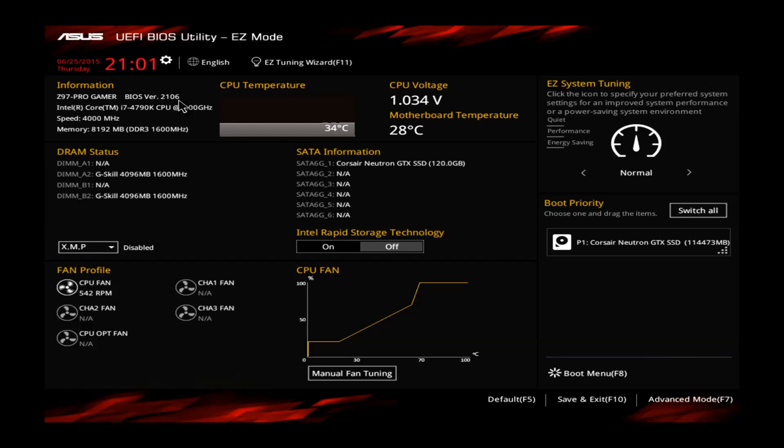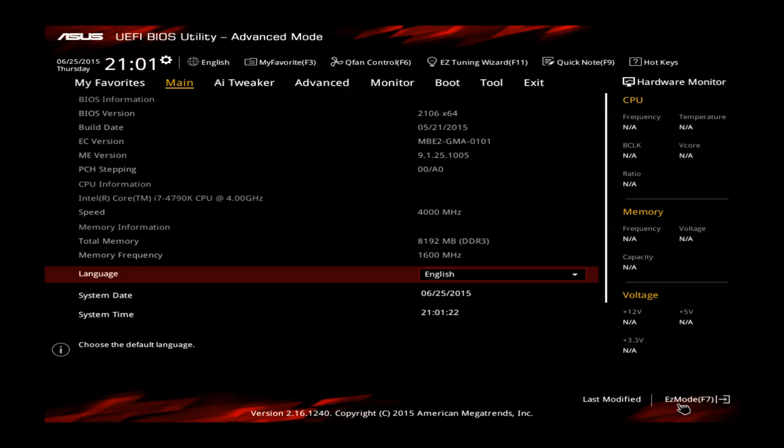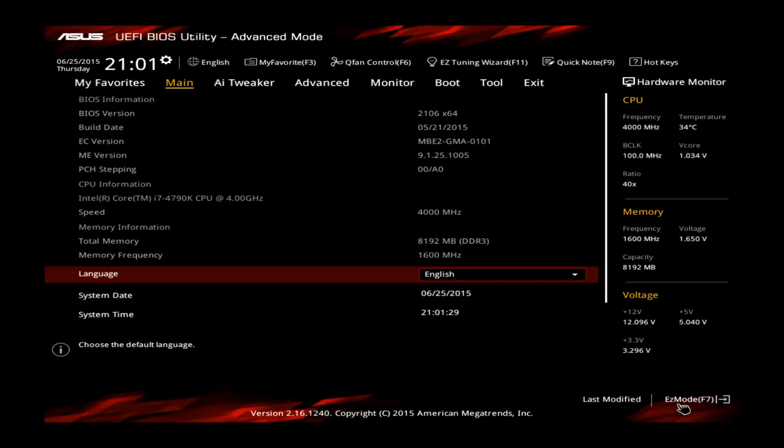So first of all, let's go to the advanced mode. You can either press here with the mouse or press F7 on your keyboard. You should end up in this view and to overclock, which I want to show you in this tutorial, we have to go to the AI Tweaker.